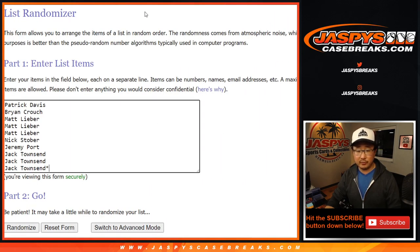Big thanks to these folks for getting into the action. Appreciate it. There are the numbers right here. Let's roll it — let's randomize each list four times.